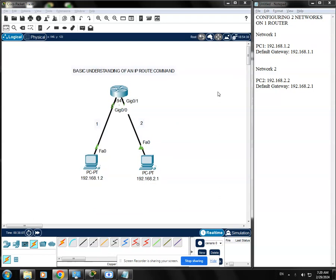On my last video, we were able to connect two networks. This is the one network and this is the two network, and they are both connected to a single router, and they were able to communicate to each other.